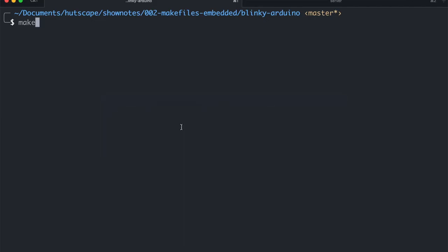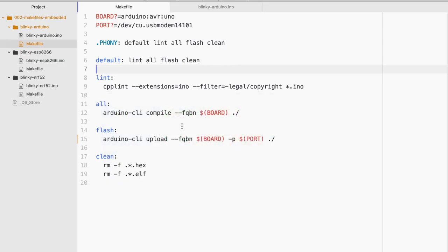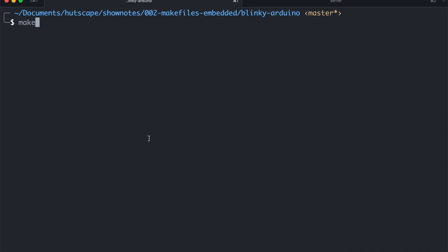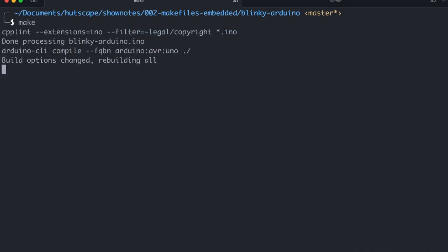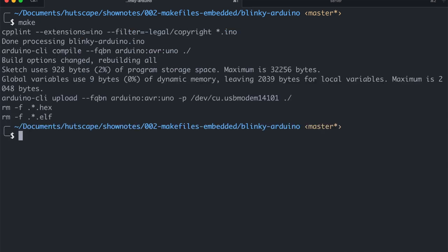The good thing is all I need to do is not really remember the nitty-gritty of the specific commands that I need to run on the command line but just simply make. And this will do the linting, the compiling, the flashing and even the cleaning of the file. And that's it. And I can just edit the file and just run make once again.